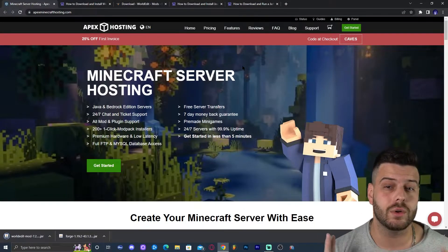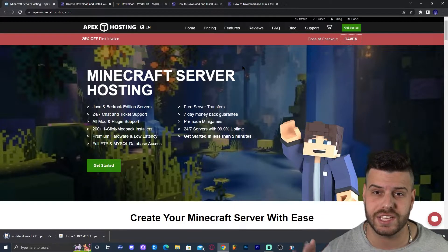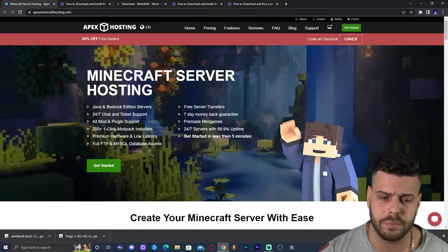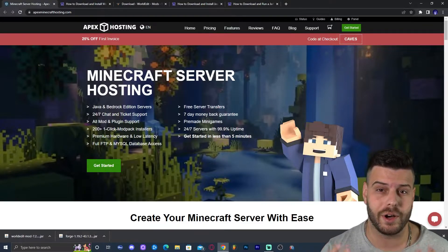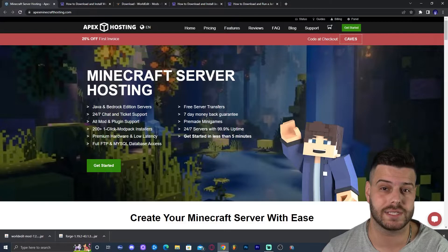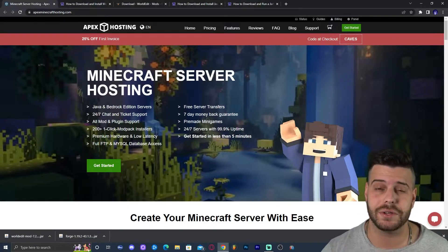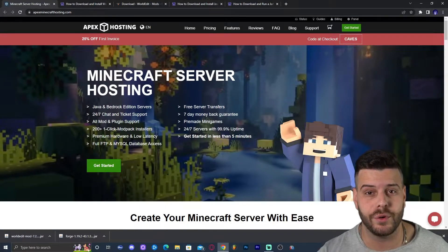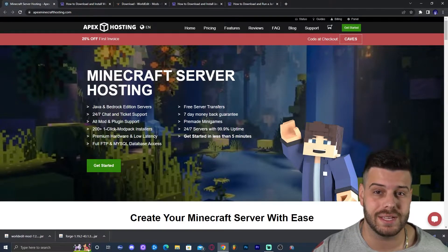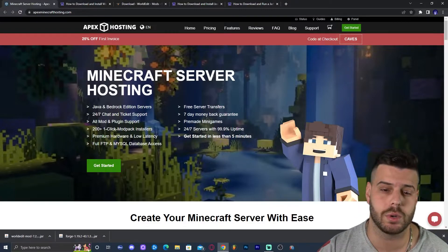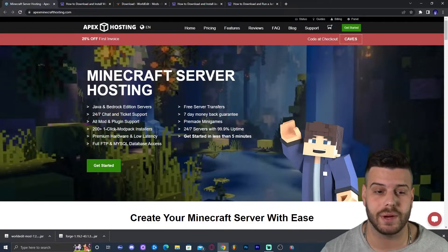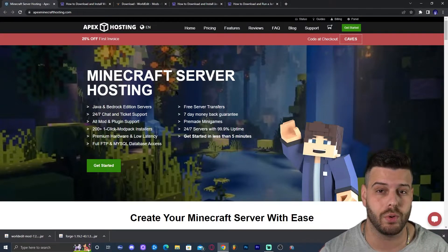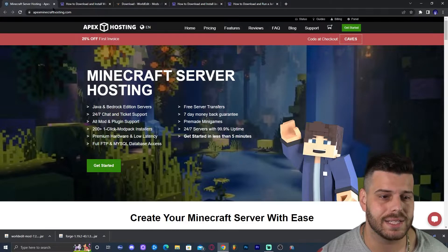While that downloads, let me tell you about Apex Hosting. If you are looking for a Minecraft server, Apex Hosting has you covered with 25% off if you use the first link in the description. What I personally love about Apex Hosting is that you can access the server console through your phone to op or kick players. This is an affiliate link I'm sharing in case you want to support the channel and start a Minecraft server.